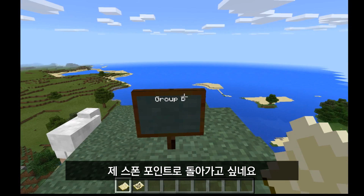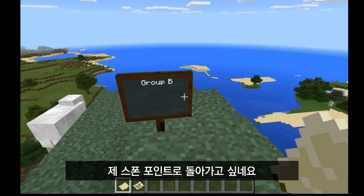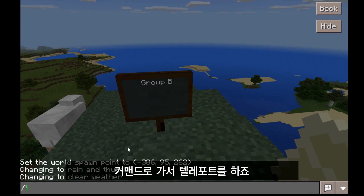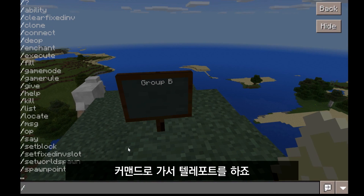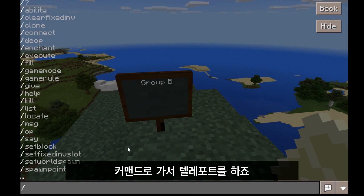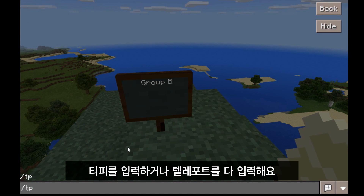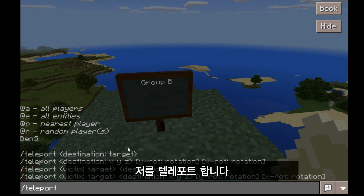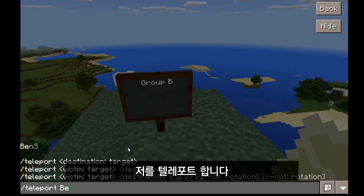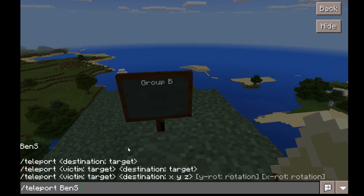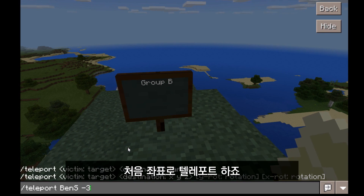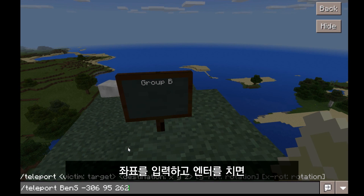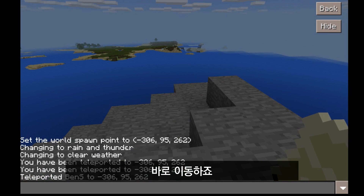So I've got all my locations, and I want to go back to the spawn point. I'm going to go to my commands. The way to teleport — I can either type in TP or the entire word teleport. Then I've got to figure out who I want to teleport. Since I'm the only person in the world, I'm going to teleport myself to the original coordinates. I hit enter, and there I am — right in the original location.